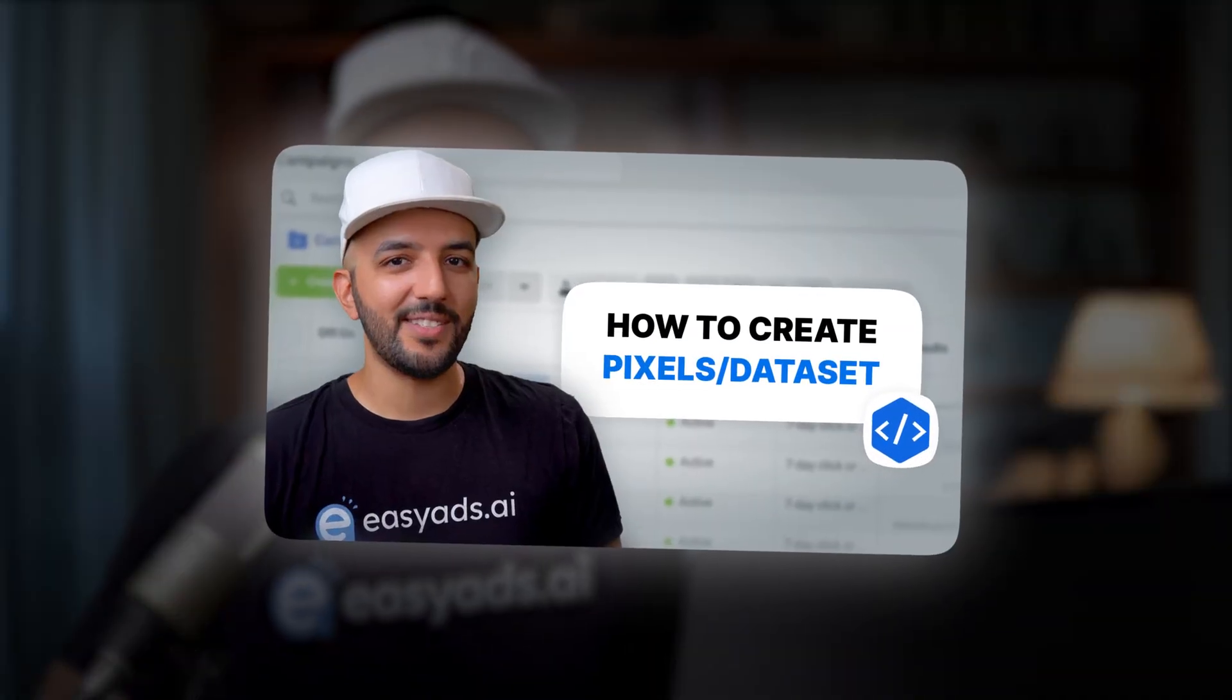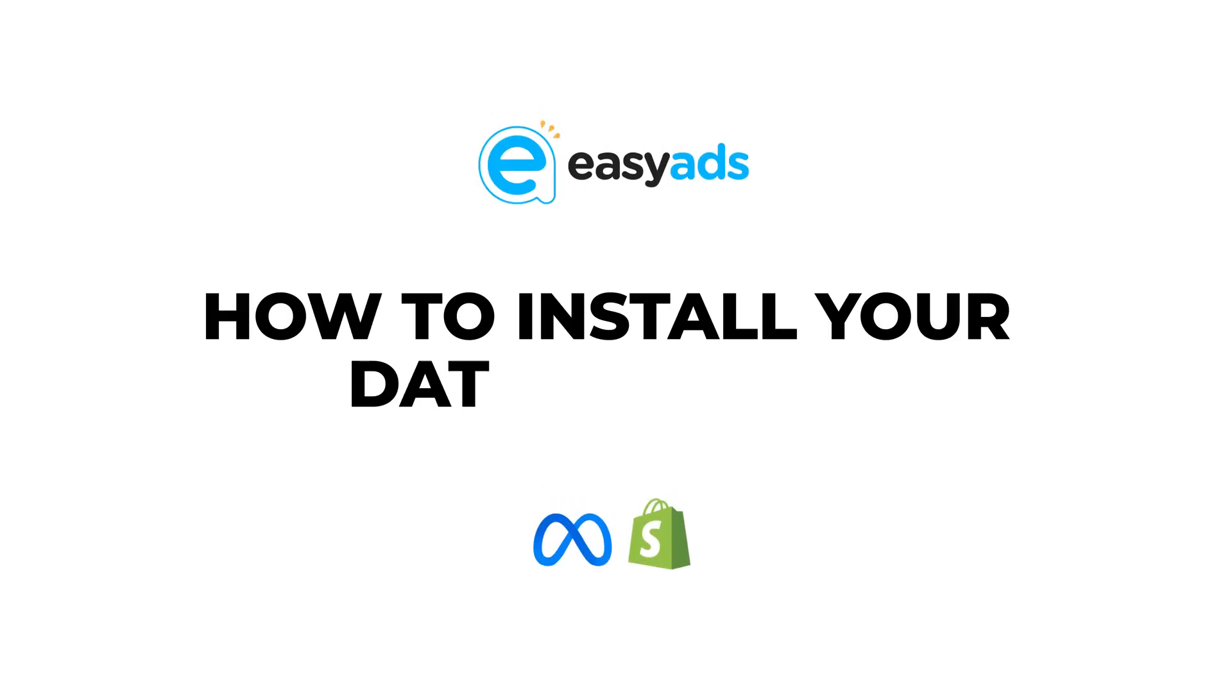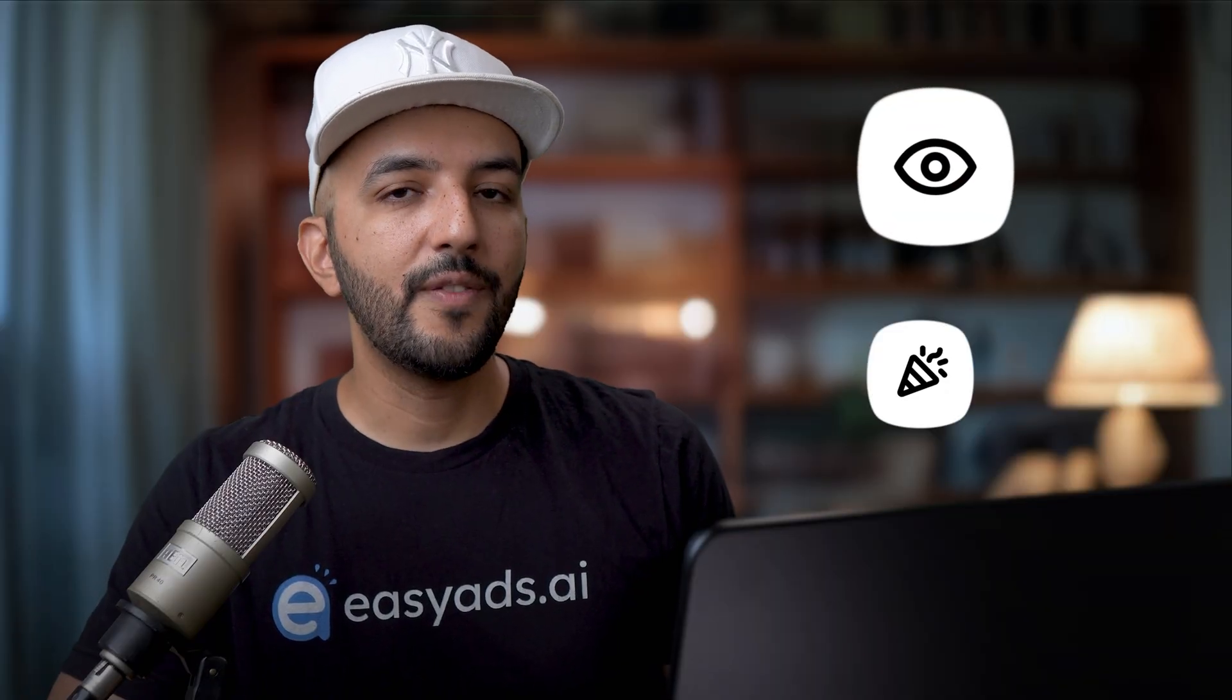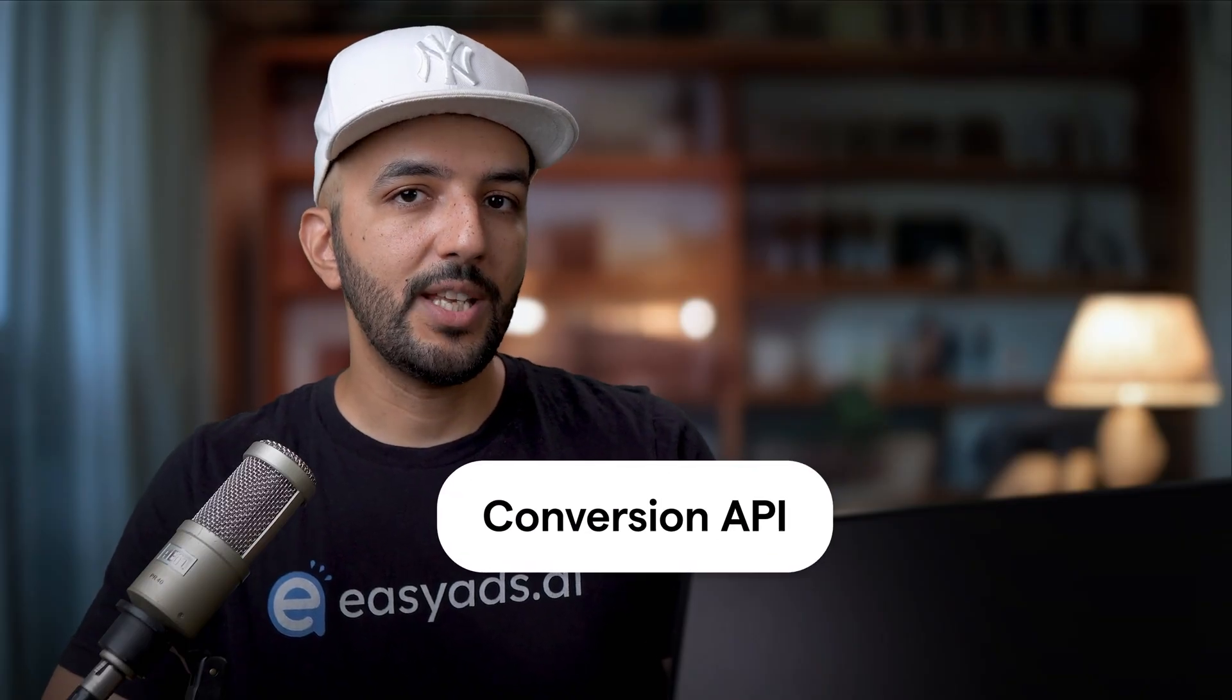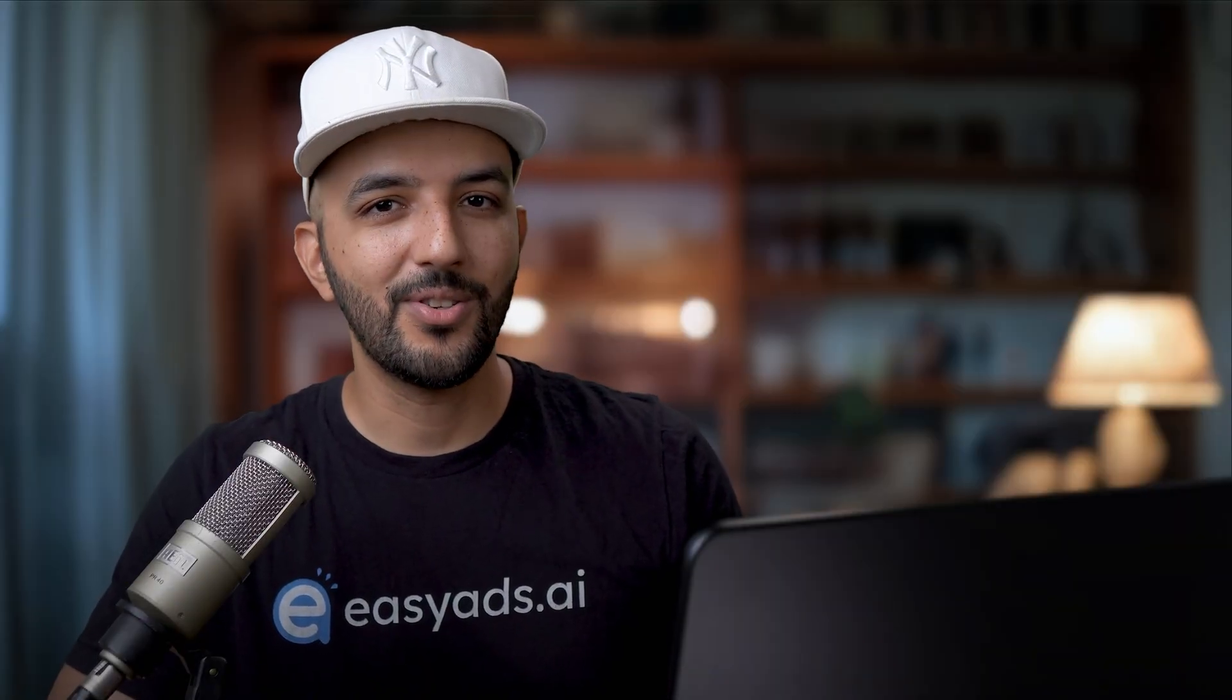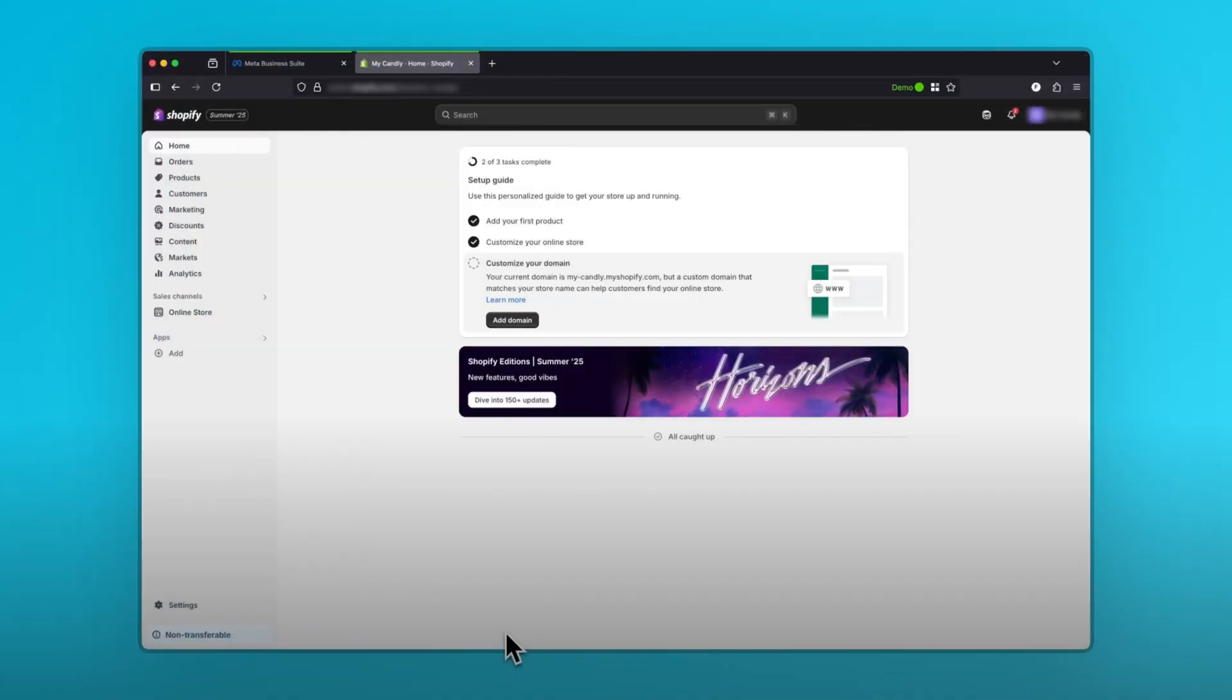In the last video, you created a Facebook pixel inside your business manager. In this video, we're going to install that pixel on your Shopify store so that you can start tracking visits and events like add to carts and purchases. We're also going to set up the conversion API, which gives you more accurate tracking. This is part five of the series that teaches you how to set up a meta business manager the right way. Let's dive in.